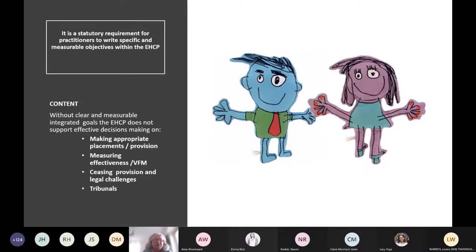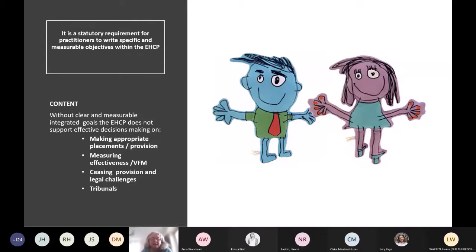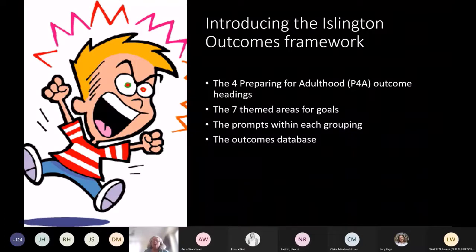This information will inform what appropriate provisions should be made, where appropriate placements should be made, and also how we measure our effectiveness — how do we measure that we've actually met a child's outcomes within the context of the whole education, health and care plan? And if we try to cease provision, where is our evidence that we've met the objectives we said we would work on with that child and family?